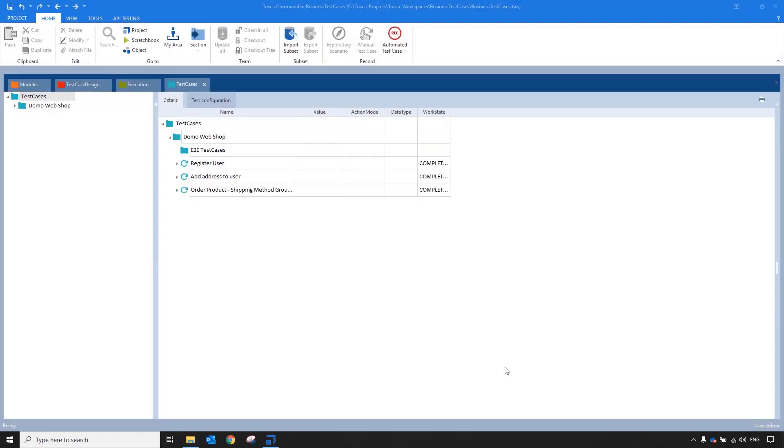Hi, in this video I'm going to show you how to create end-to-end scenarios using business test cases in Tricentis Tosca.